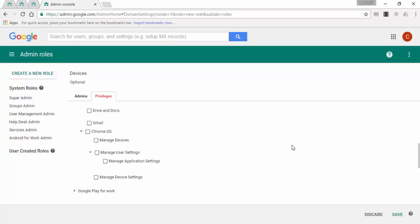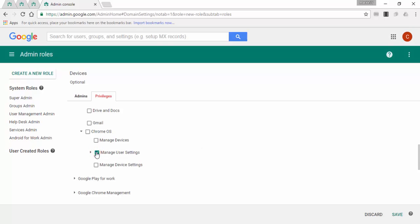But if you select the main option, Chrome OS, you will grant access to all the organizational units on your domain. Let's click on manage user settings and save the changes.